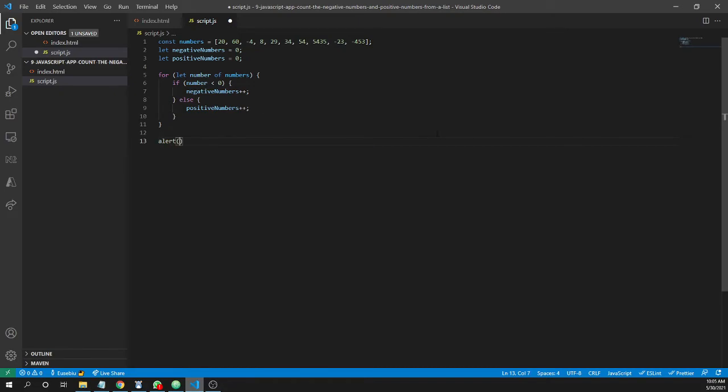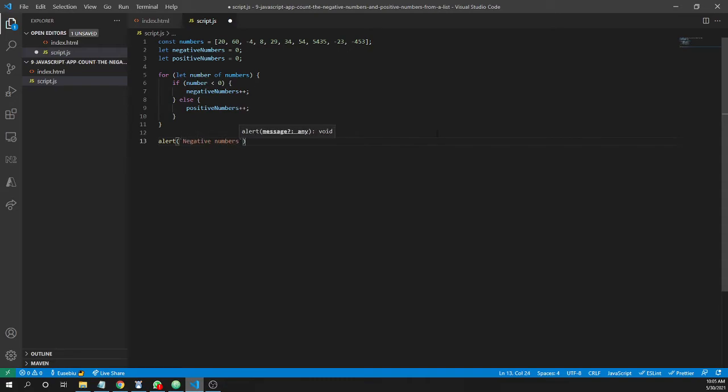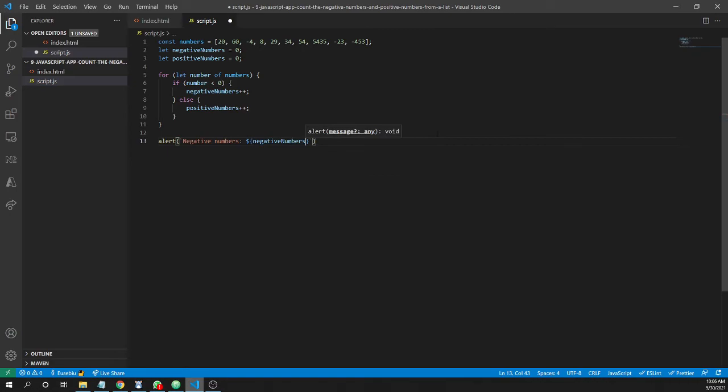I'll show the first alert for negative numbers, and here I'll put the negative numbers.